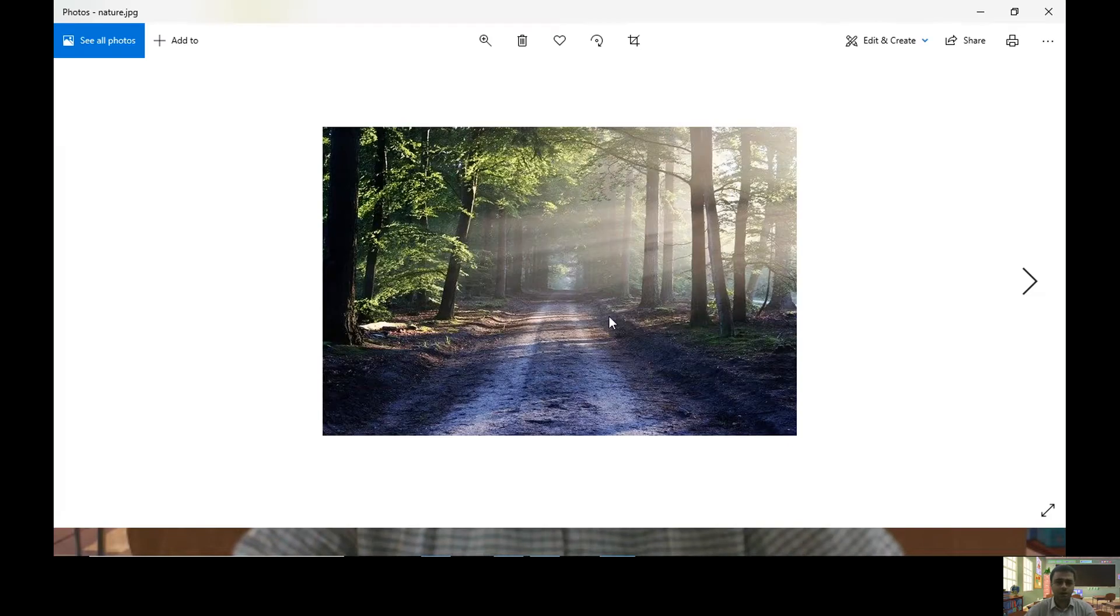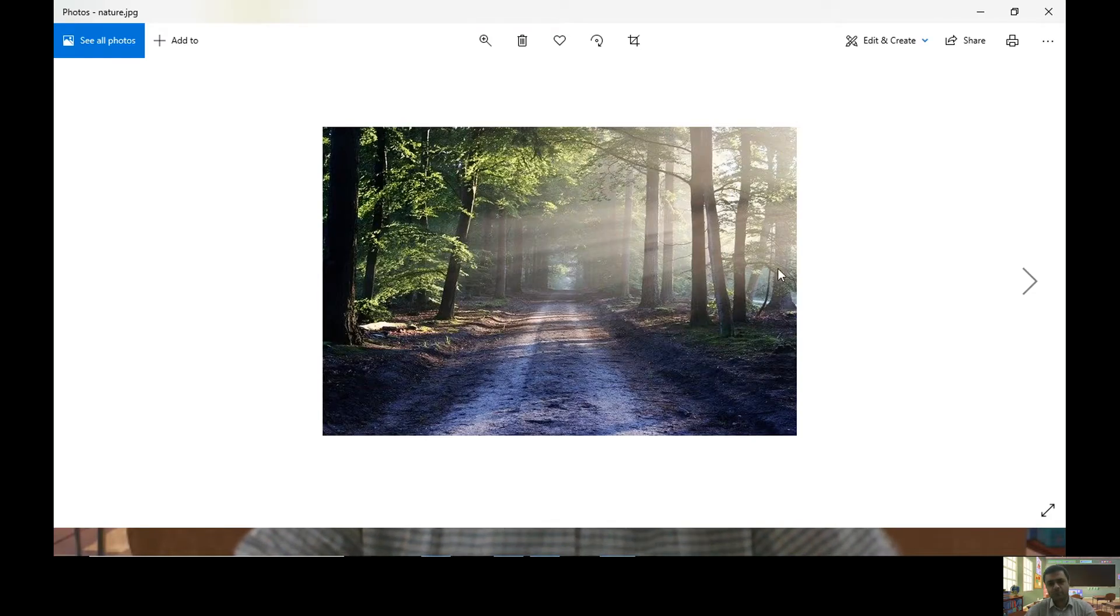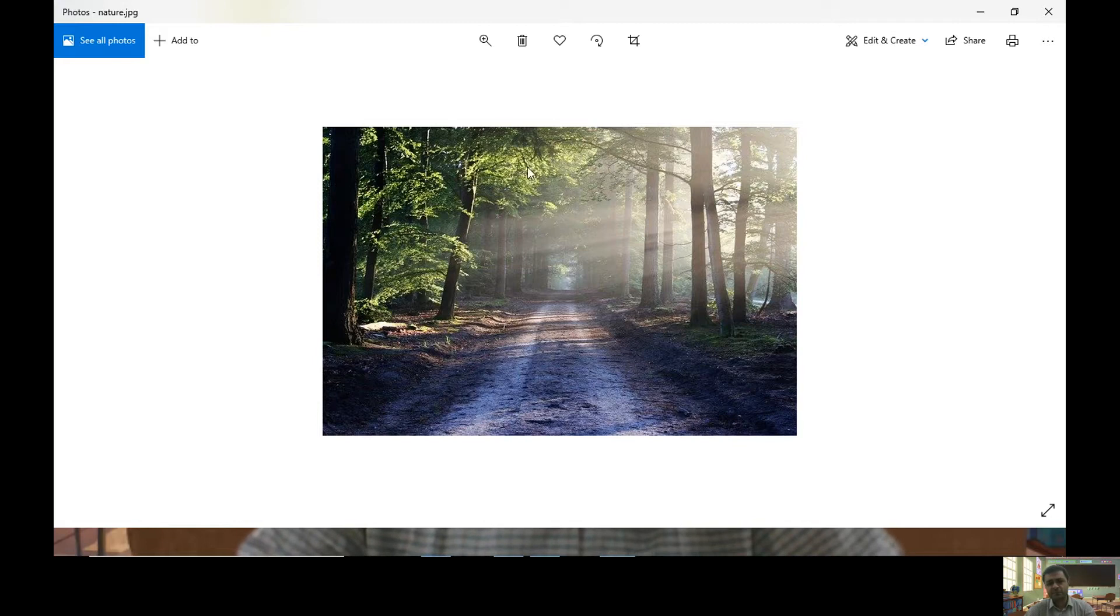It contains a nature background. This is my image which I want to keep in my HTML page.